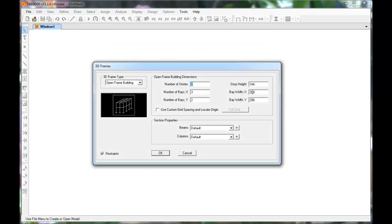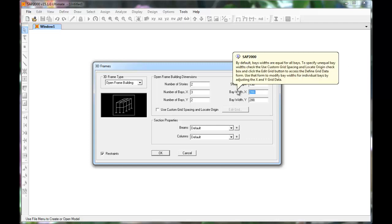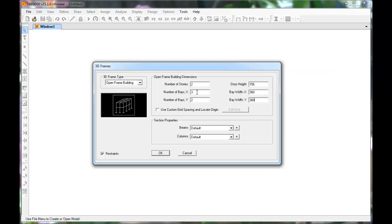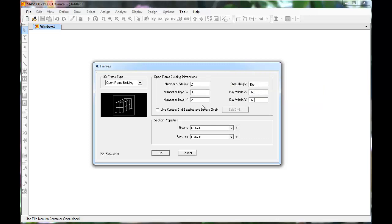The number of stories is going to be 2. Story heights are 13 feet or 156 inches. Bay widths will be 360 inches or 30 feet in either direction. We will have three bays in one direction and two in the other.